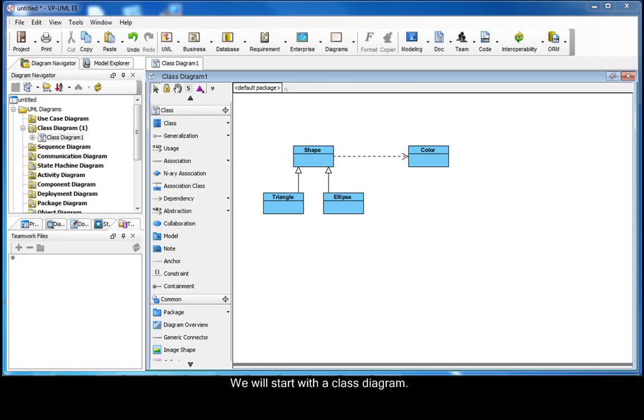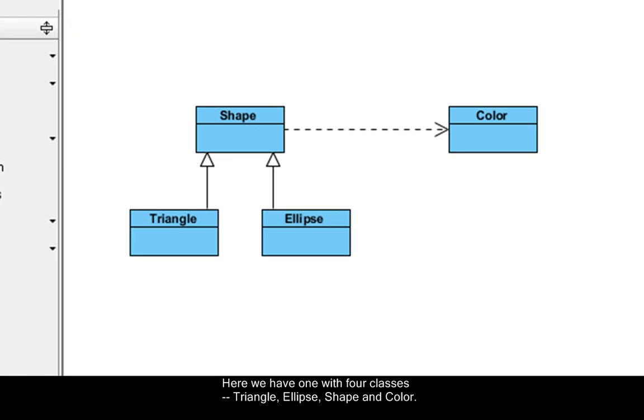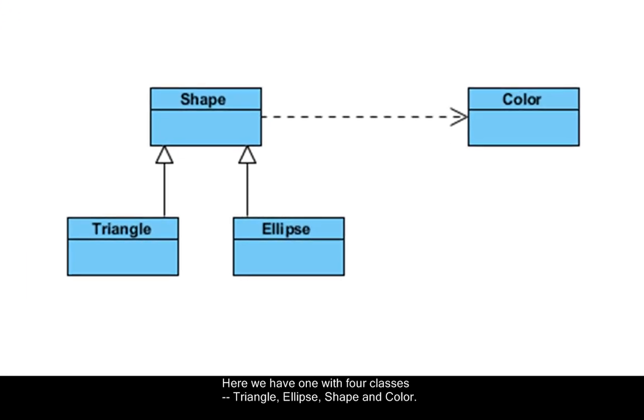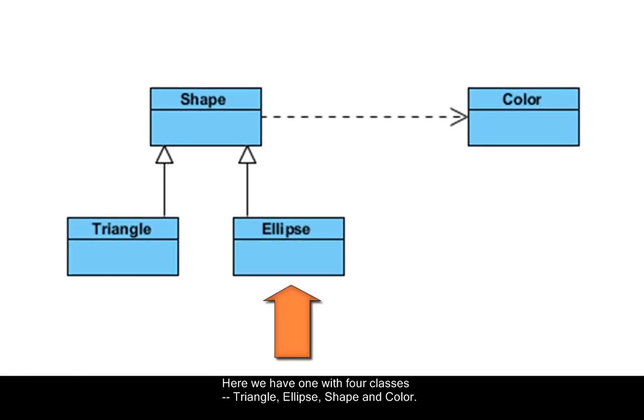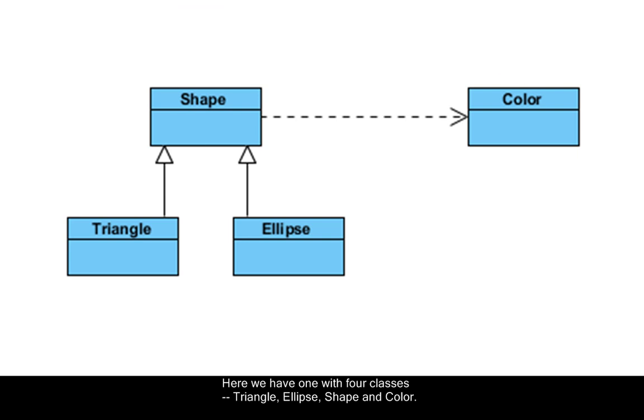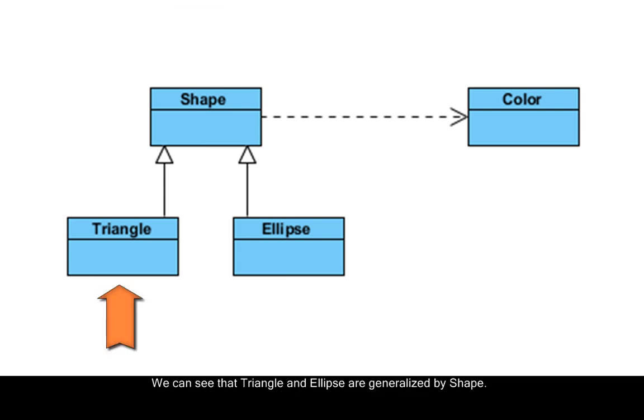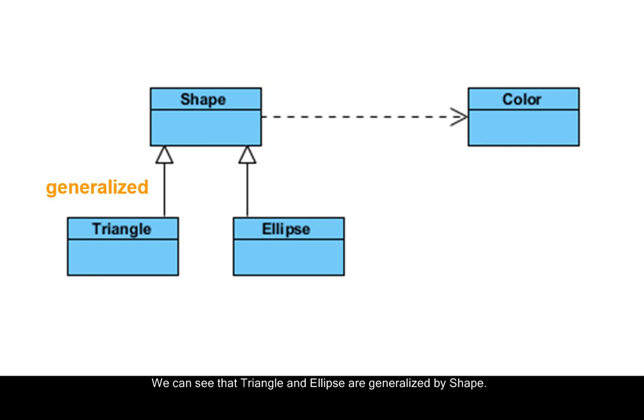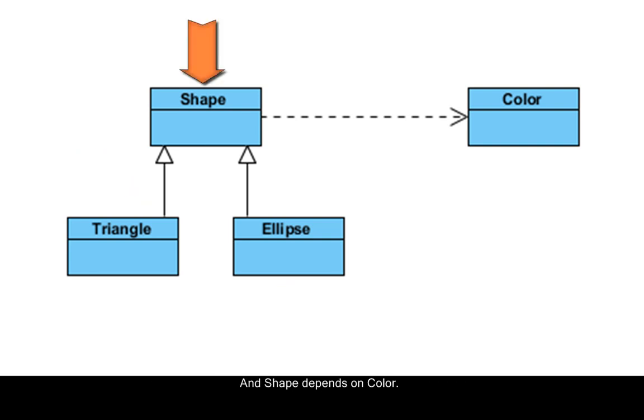We will start with a class diagram. Here we have one with four classes: Triangle, Ellipse, Shape, and Color. We can see that Triangle and Ellipse are generalized by Shape, and Shape depends on Color.